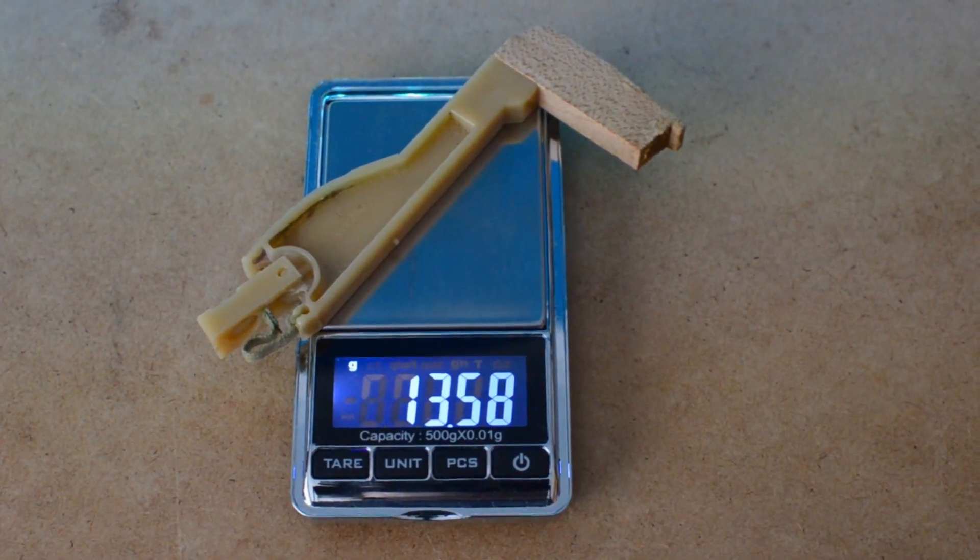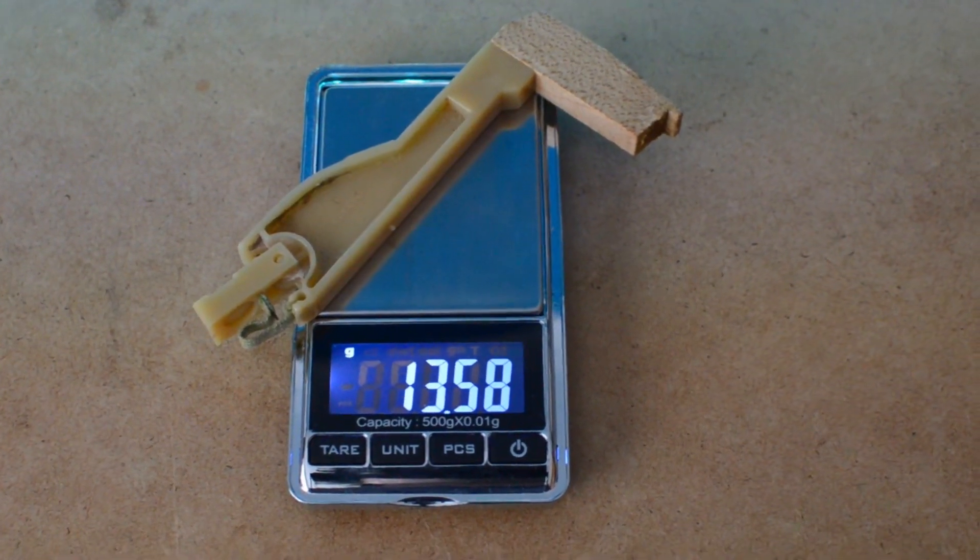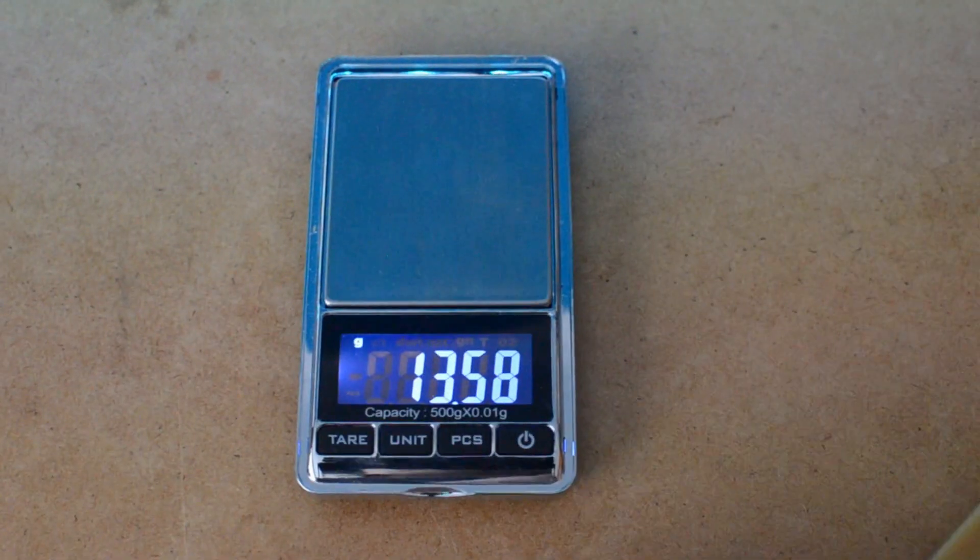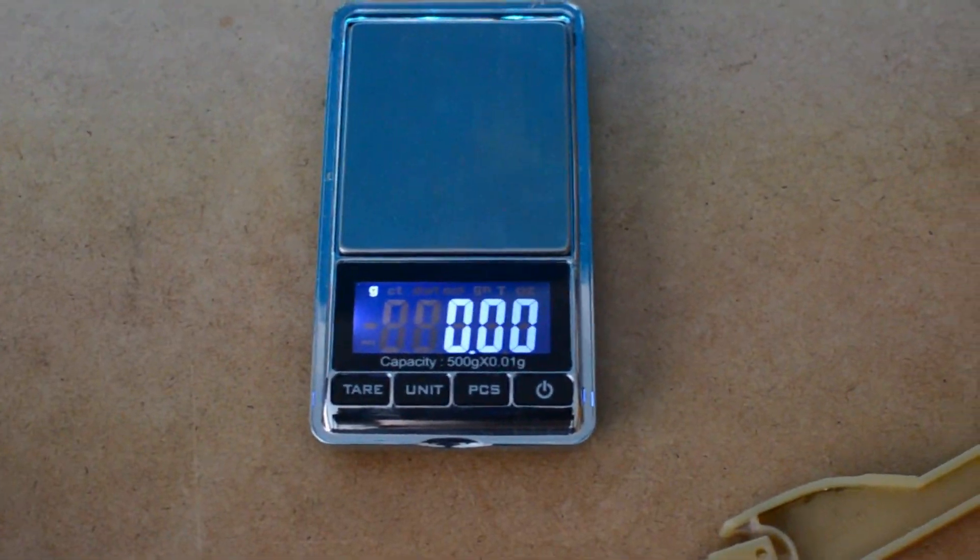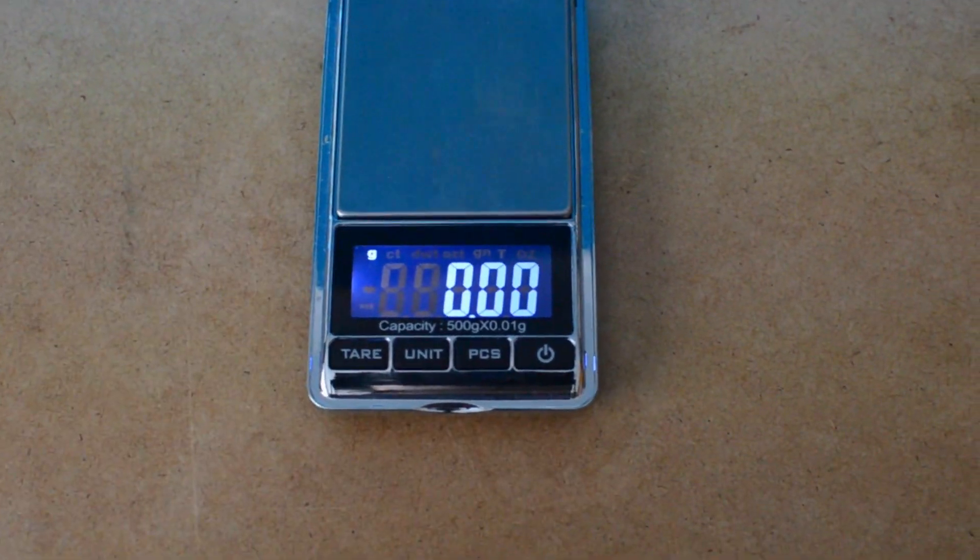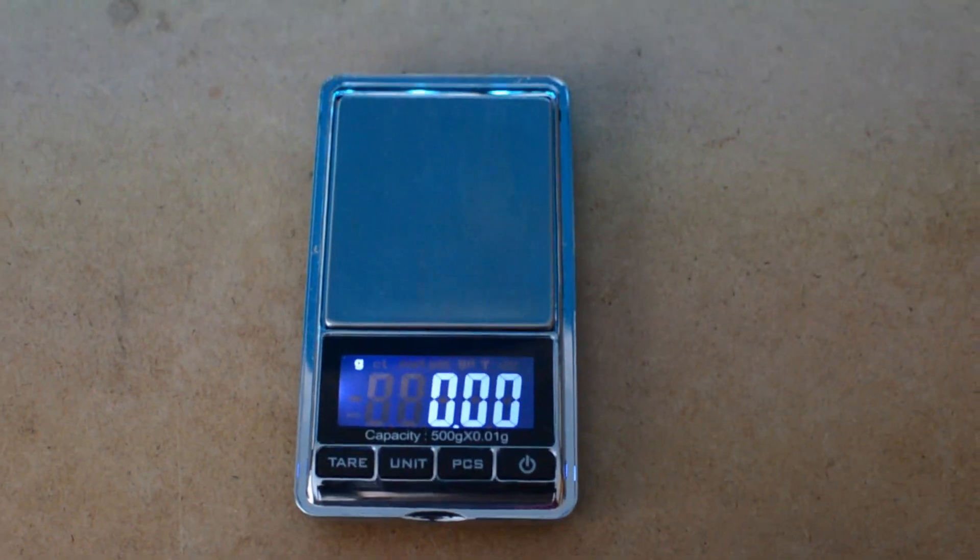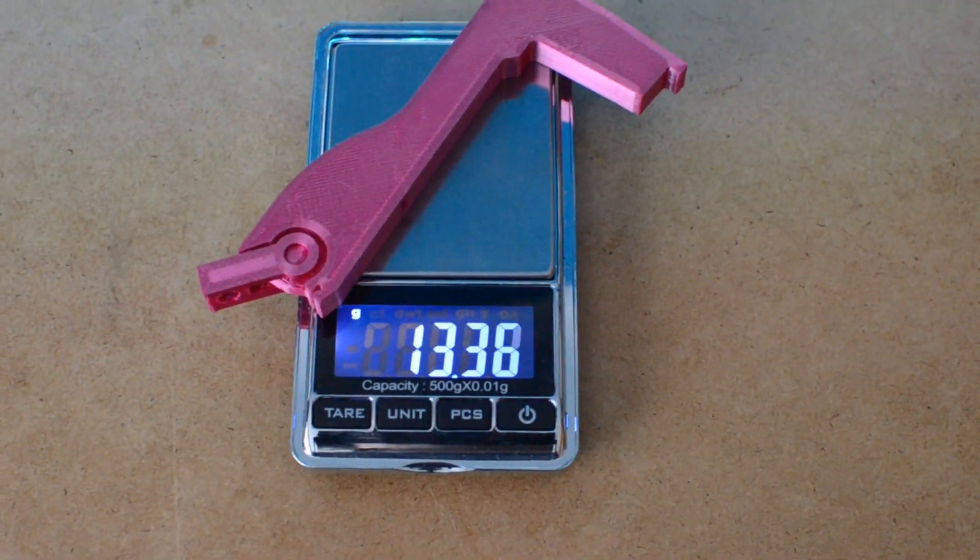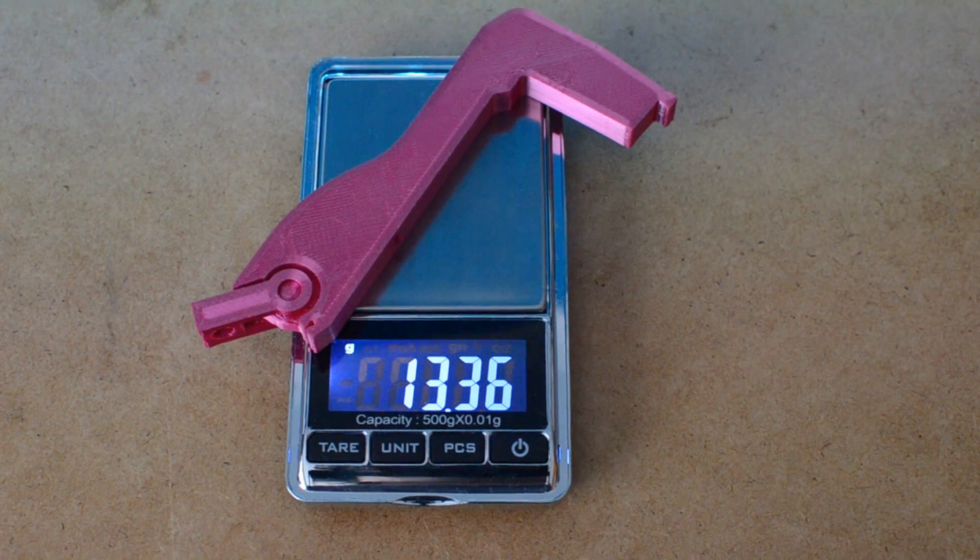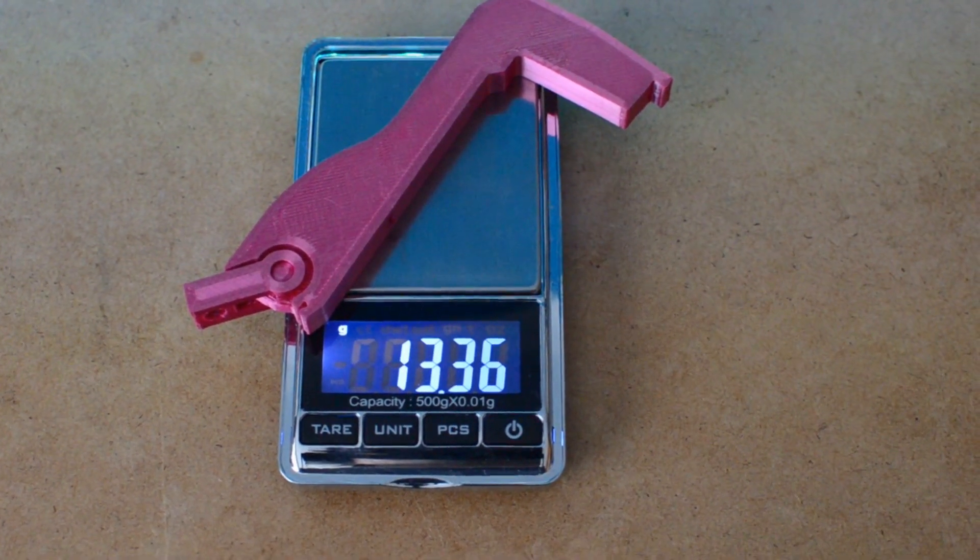If we put it on the scales we can compare the weight of both. So the original hammer is 13 grams and the new 3D printed design is also 13 grams. It's not a lot of difference between the two I don't think we're going to noticeably feel it.